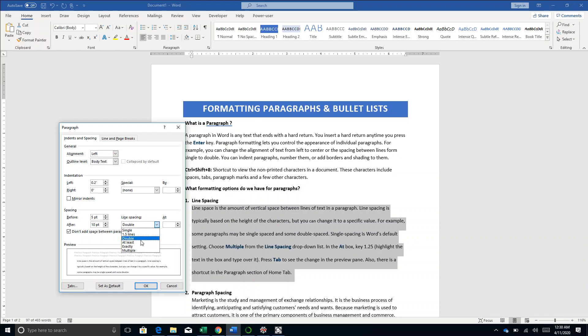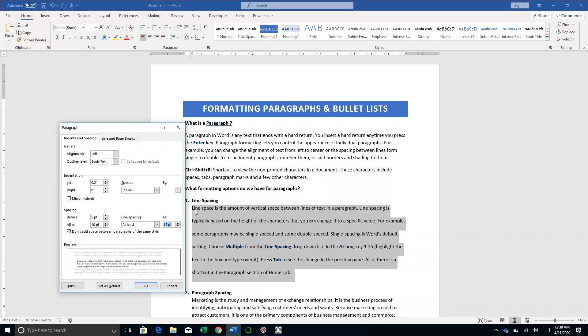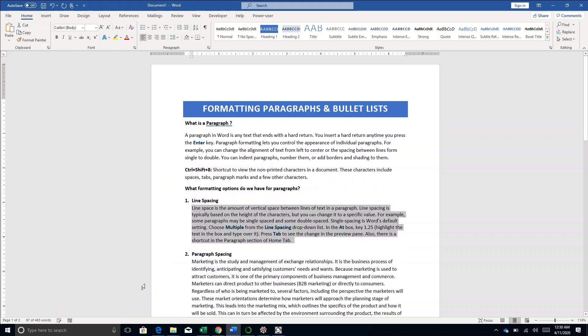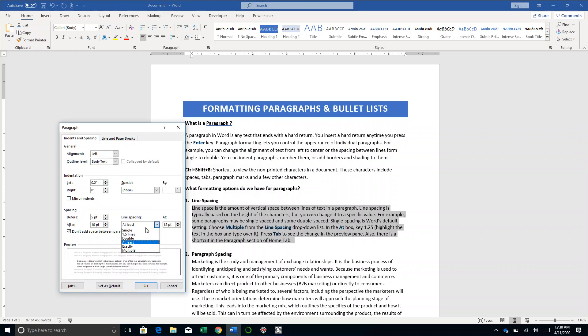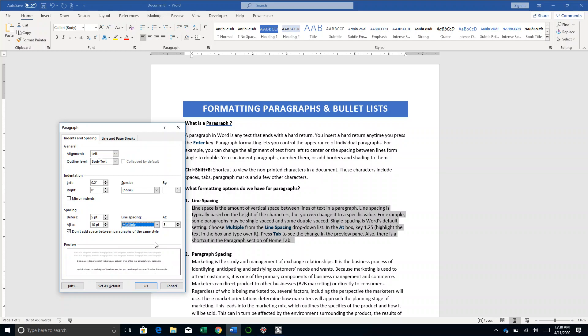The other option you have is At Least, which is 12 points. In general, as a rule, if your text size is 12 pt, it's okay to use 12, 13, or 14 pt somewhere around that. The next option is Exactly - how much points of spacing do you want to set. Then Multiple - if I'm saying 1.25, it means I want 0.25 of extra space after my lines.